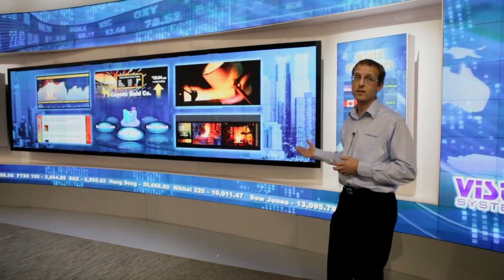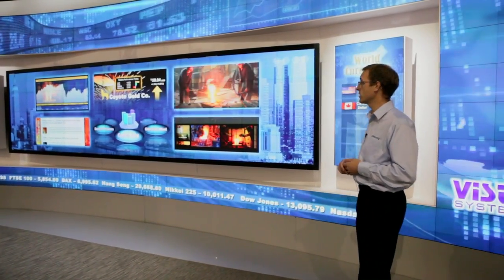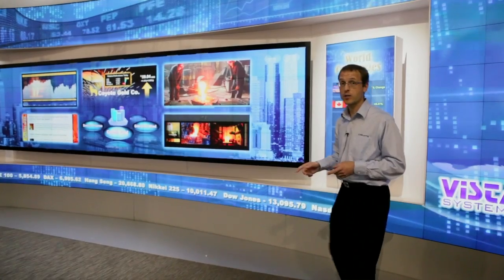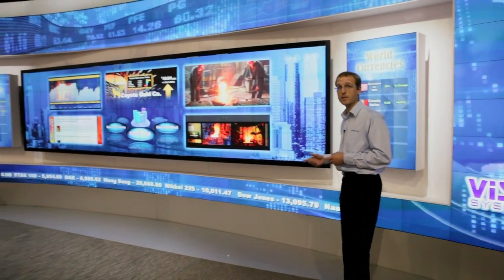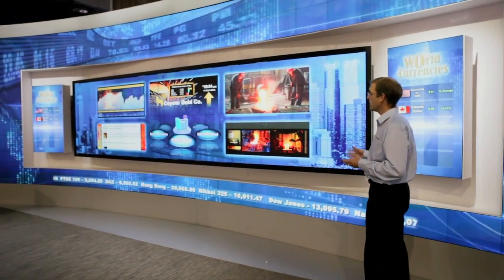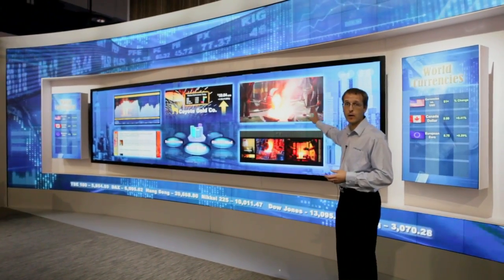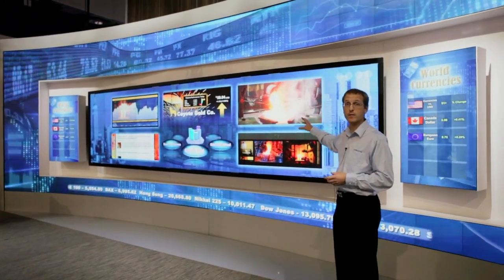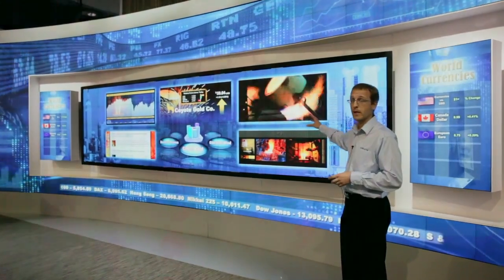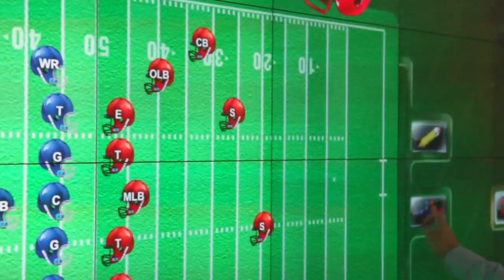So it's a real combination of Christie products that provide one cohesive broadcast set solution. I'm going to show you a couple of things about it. Basically inside here we have an interactive wall with